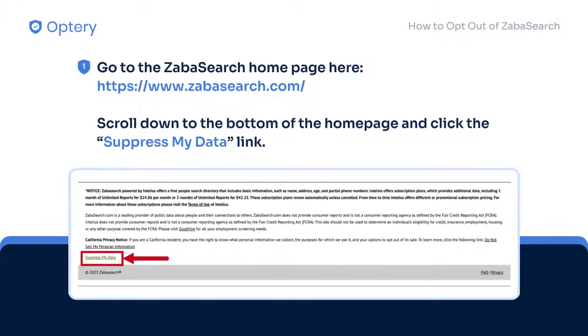To opt out from ZabaSearch, first go to their website. Scroll down to the bottom of the homepage and click the Suppress My Data link.